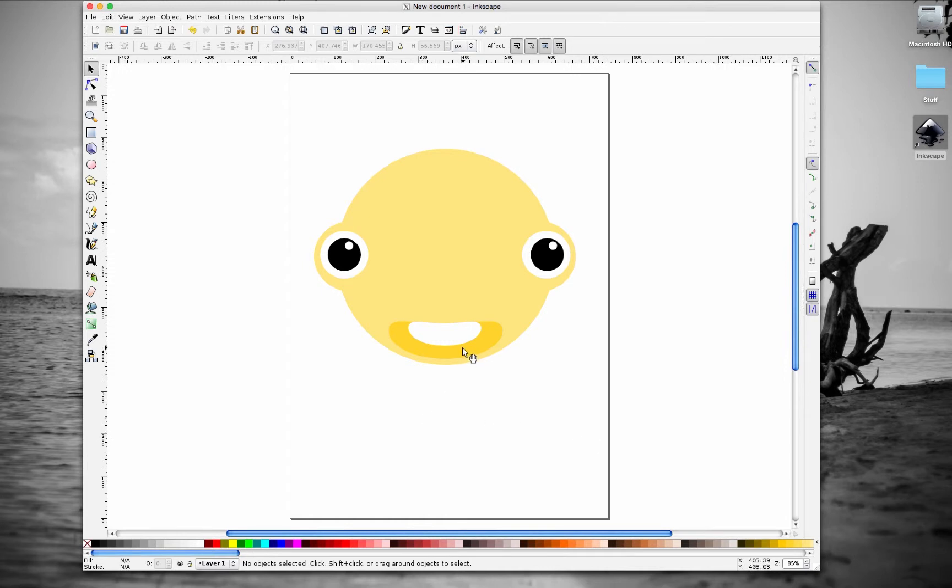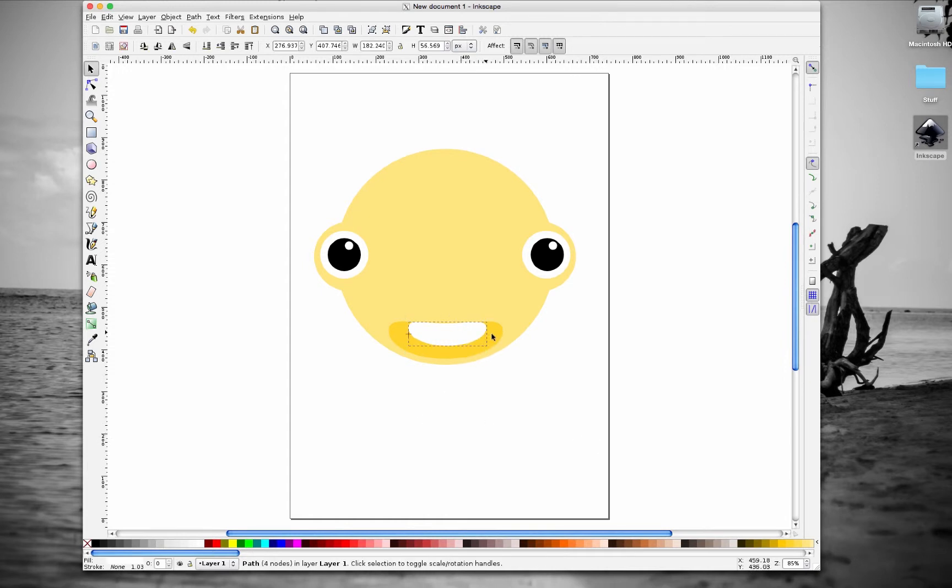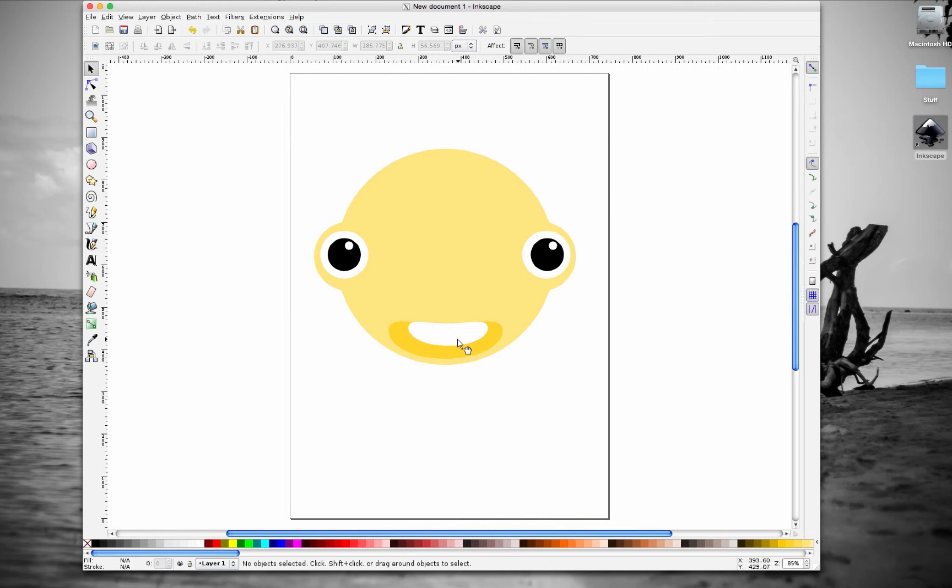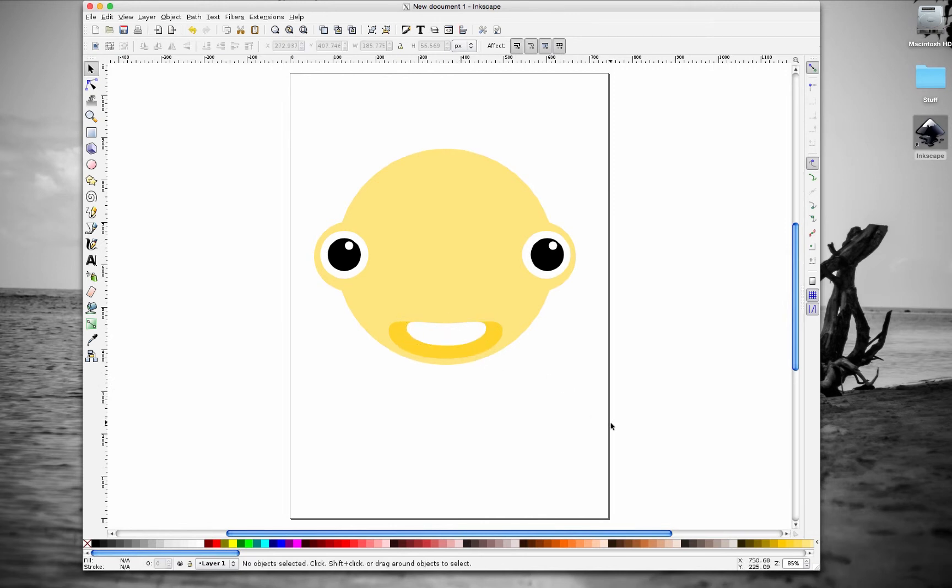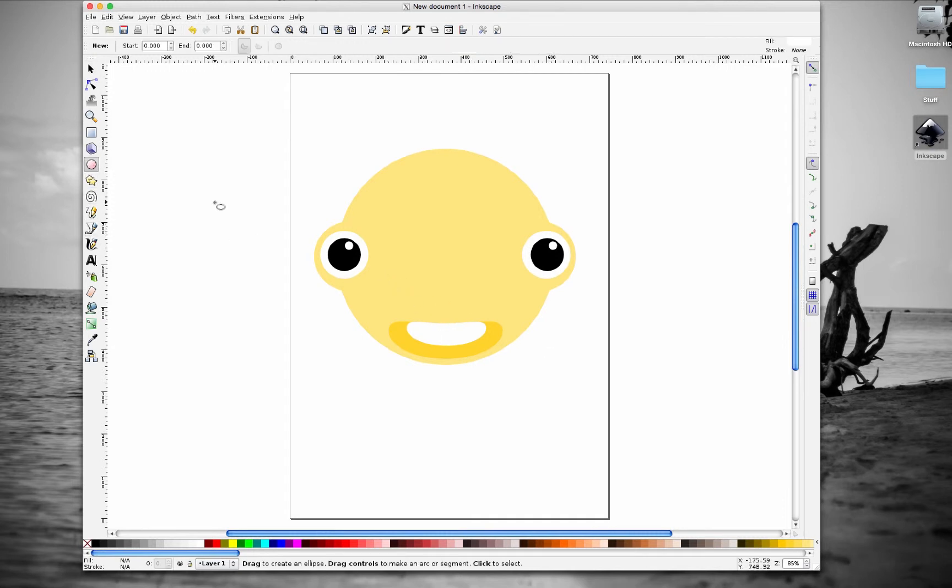Now let's drag this guy over here. It's going to represent his teeth. That looks good. Let's drag this guy and position it with the arrow keys.